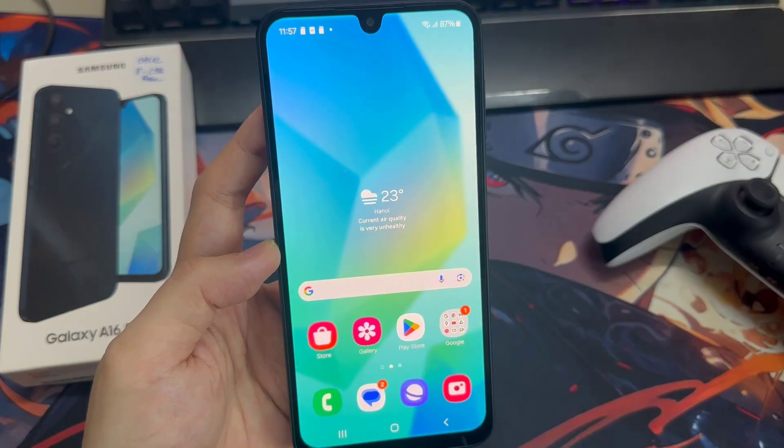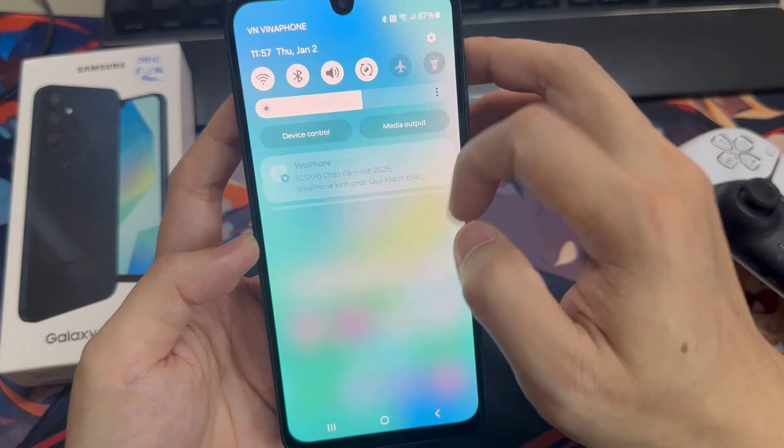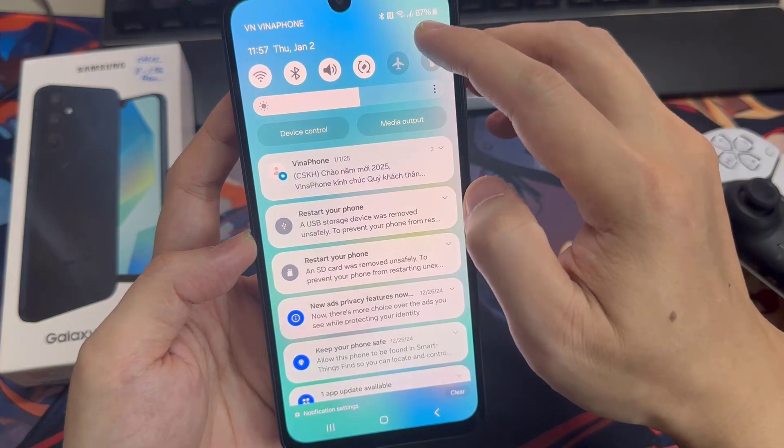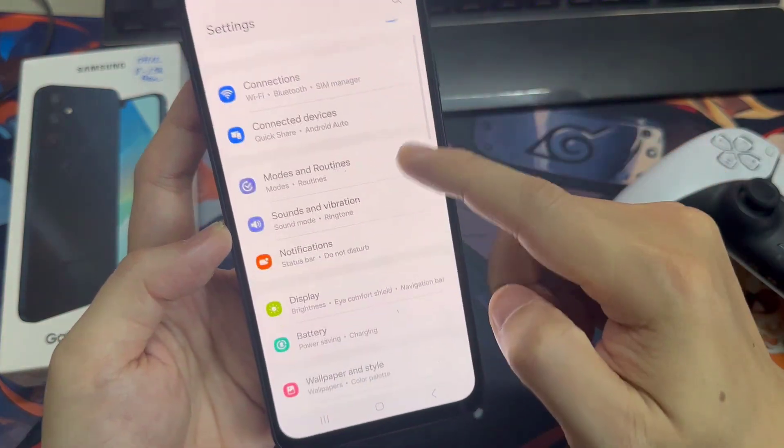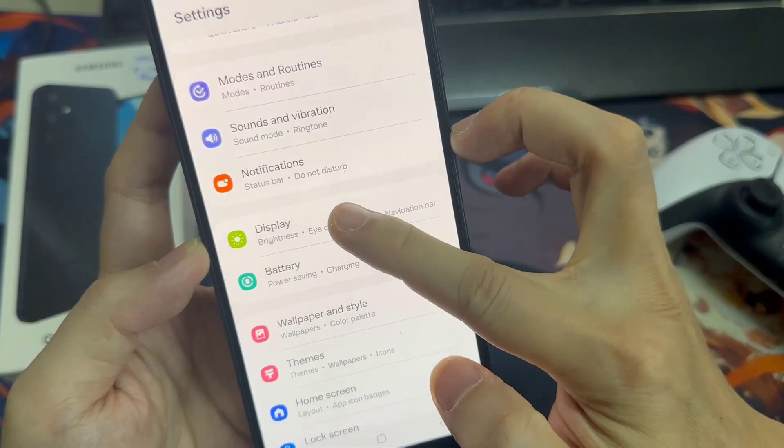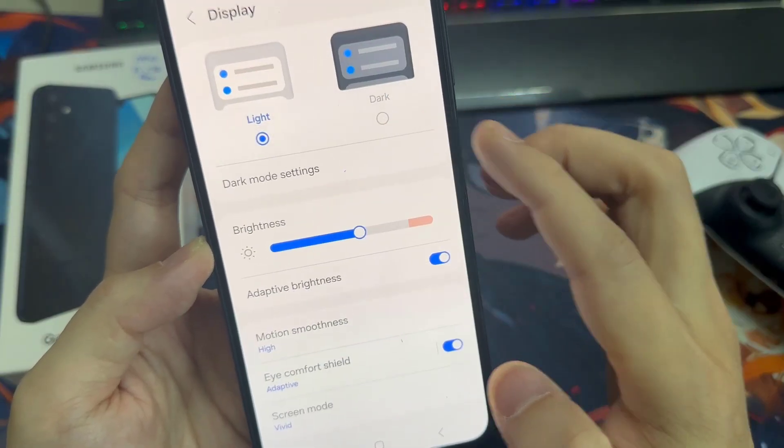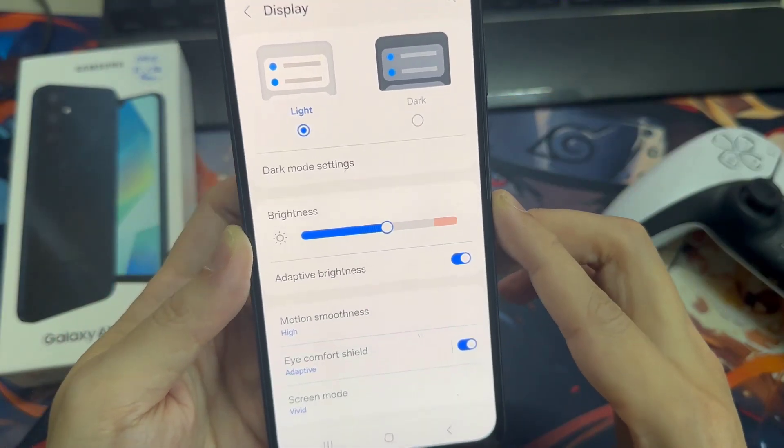For that, we will need the settings. So just scroll down here and tap on the settings icon. Then you need to go down to display, and you will find screen timeout.